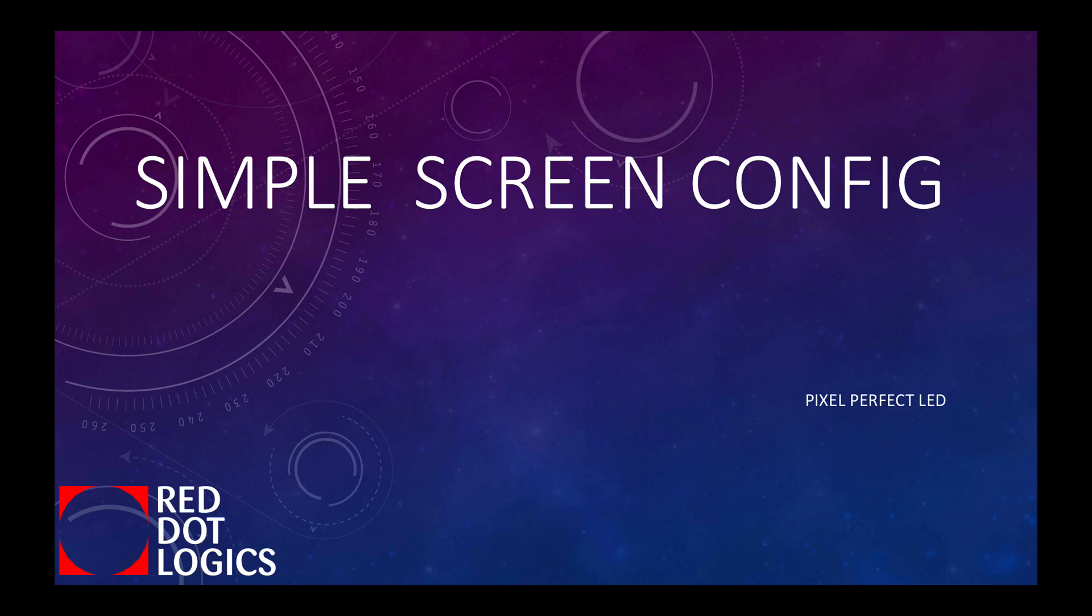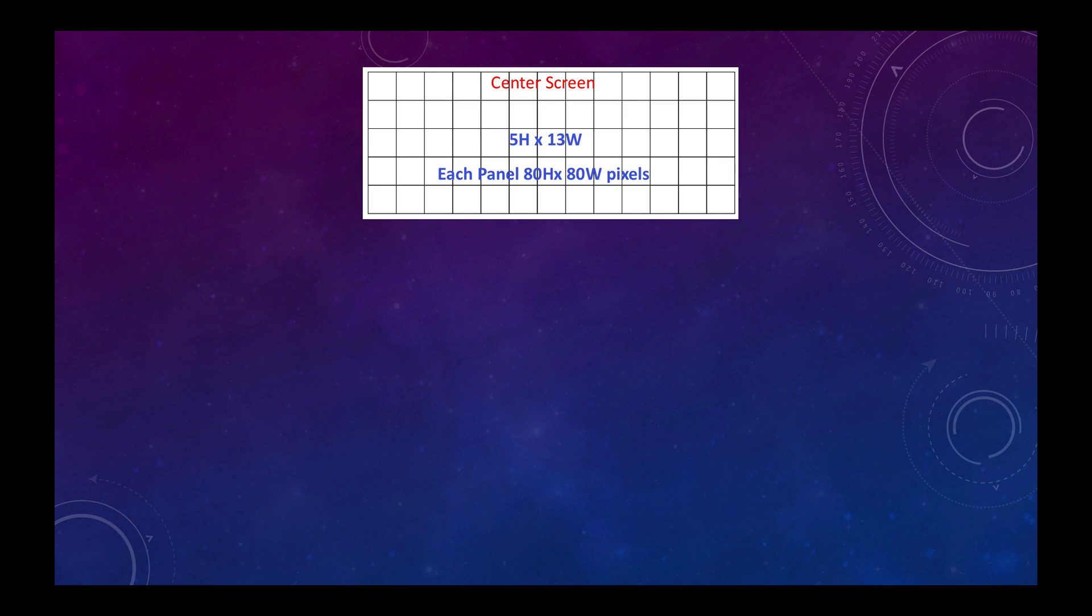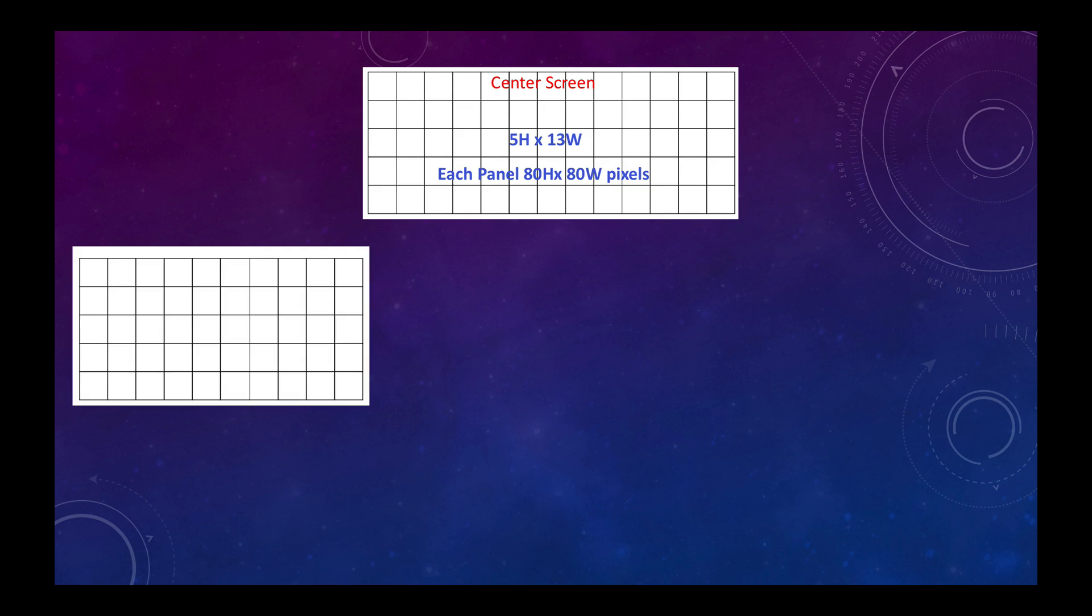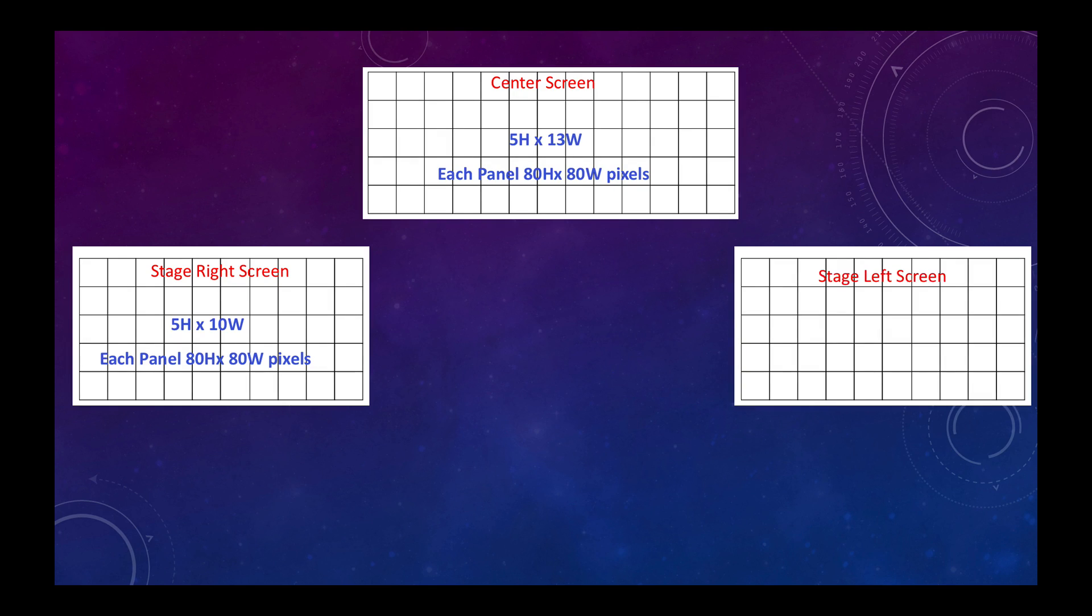Let's take a look at a simple screen config here. We have a center screen that's 5 high by 13 wide, and each panel is 80 pixels high and 80 pixels wide. Then we have stage right screen with the config of 5 high by 10 wide, again 80 pixels wide by 80 pixels high. And we have stage left screen which is also 5 by 10, each panel is 80 high by 80 wide.